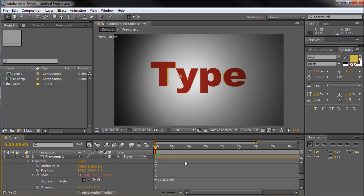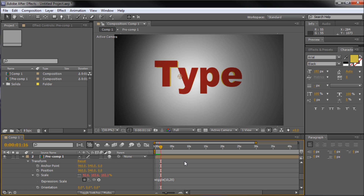This has been a 60-second tutorial by River City Graphics. Be sure to subscribe, rate, and comment for more.